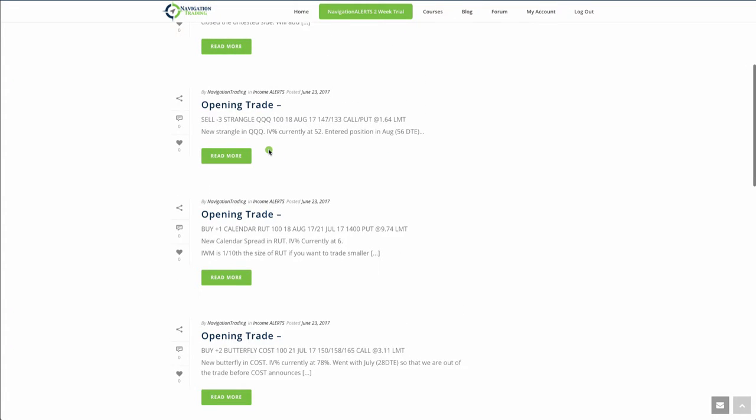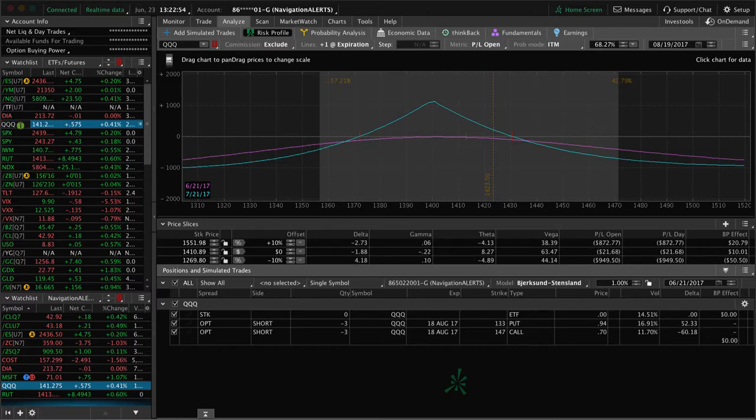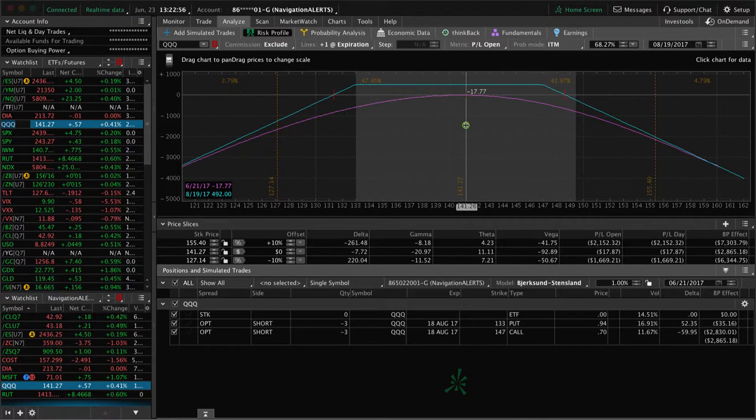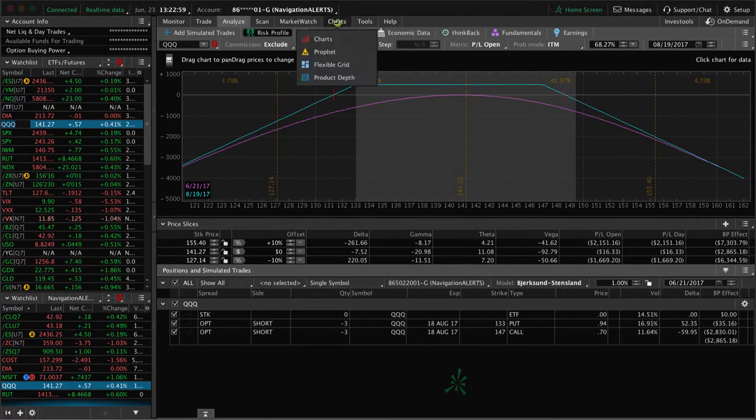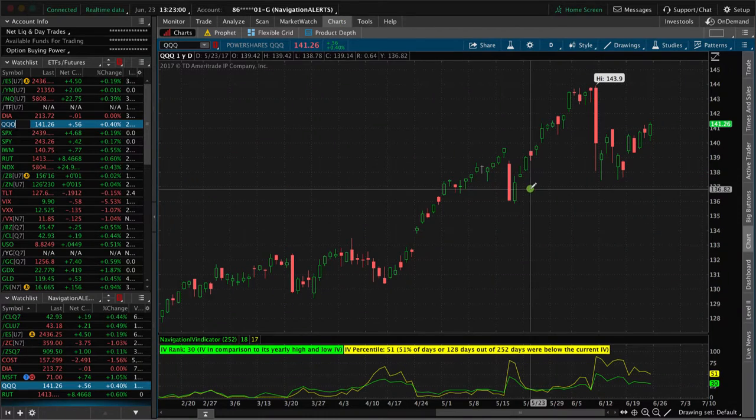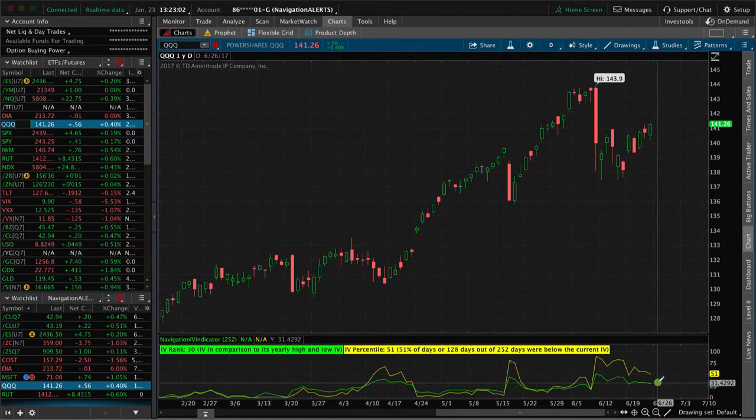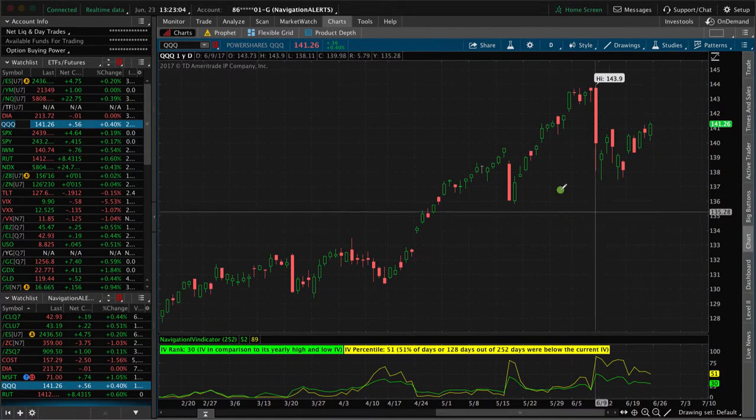Next trade was a strangle in QQQ. So going back to the well in QQQ, IV percentile is still over that 50 mark at 52. So we entered this one with 56 days to expiration. So if we take a look at the Qs, you can see we just put this on, still very centered. So we will look for potential contraction in implied volatility to benefit this position.